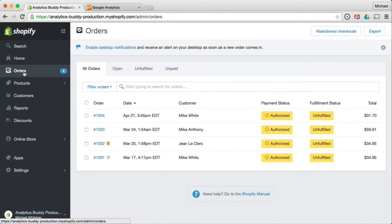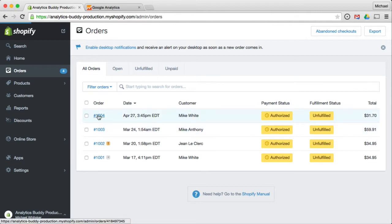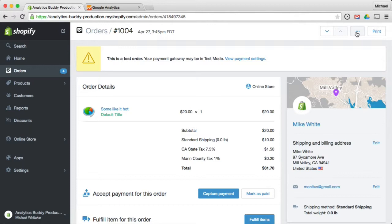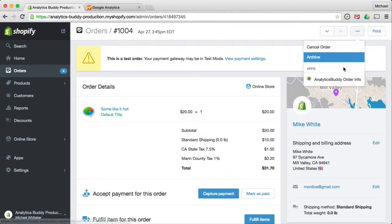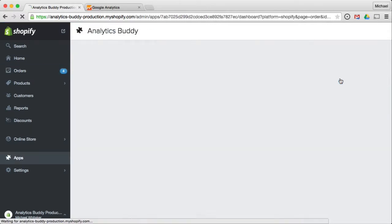On order pages, Analytics Buddy shows you data that is otherwise really hard to get. So same thing. Three dots. Analytics Buddy.